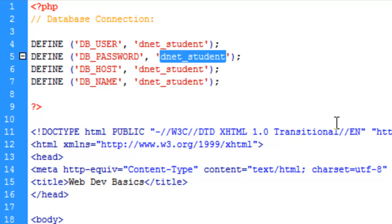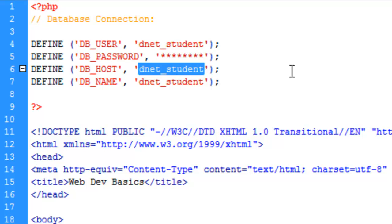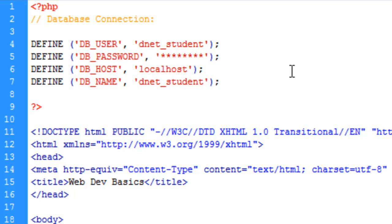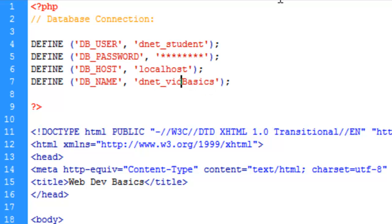We'll put in your password. I'm going to keep that hidden here. I don't want you guys getting into my database. And the host name is going to be localhost. And the database name, in this case, is vidbasics.